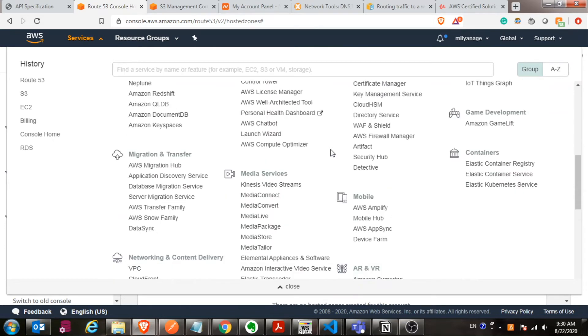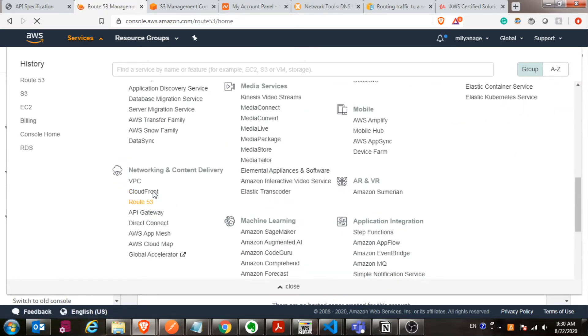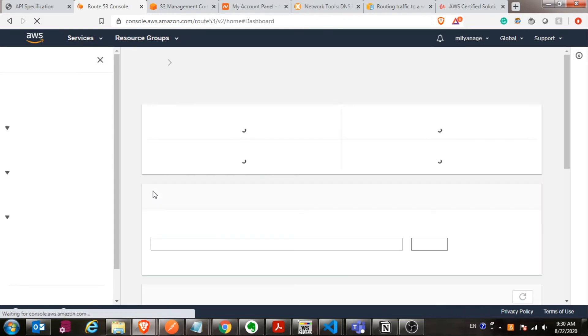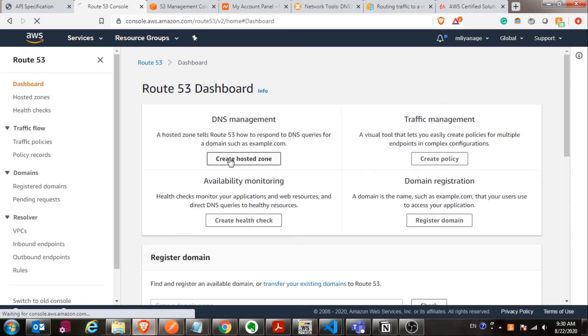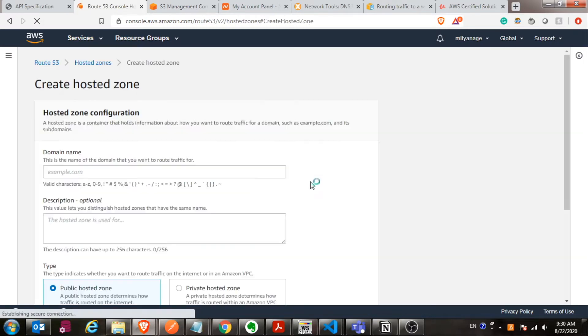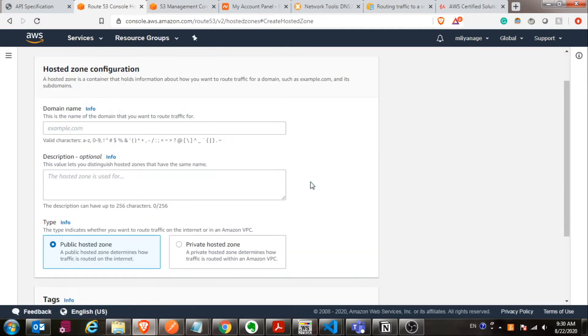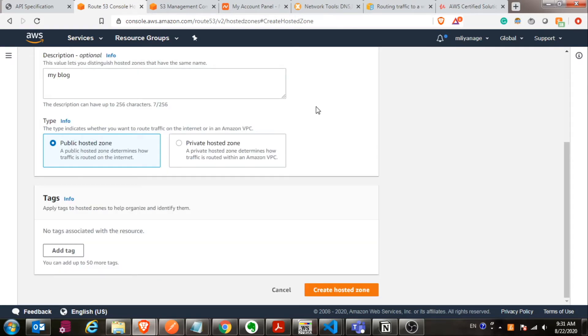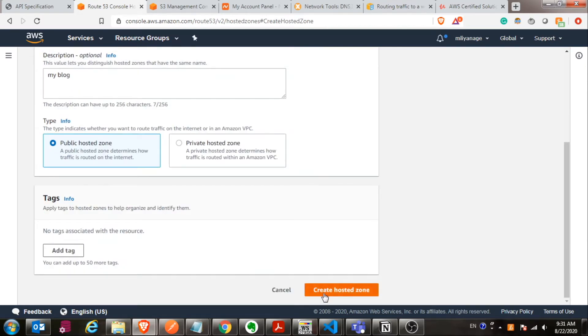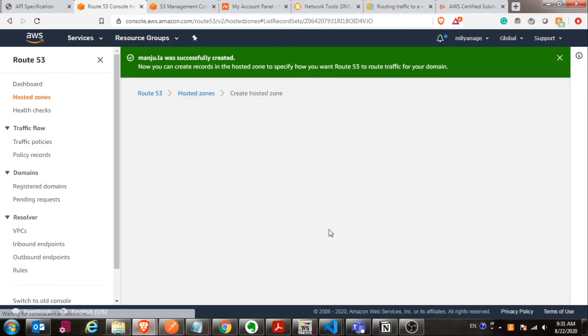Next, we are going to create a DNS. For that, go to Route 53 from the network section of the AWS console. Then create a hosted zone. Over there, you have to give your domain name. In my case, that is manju.la. You can add some description over there, then click on create hosted zones.